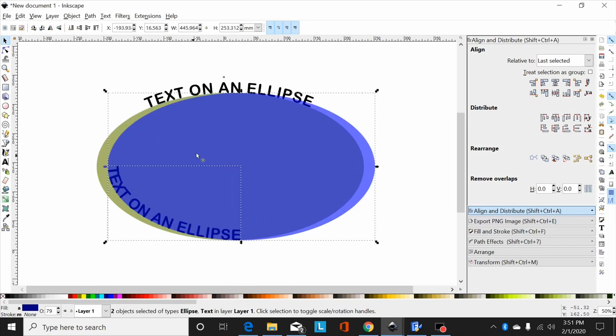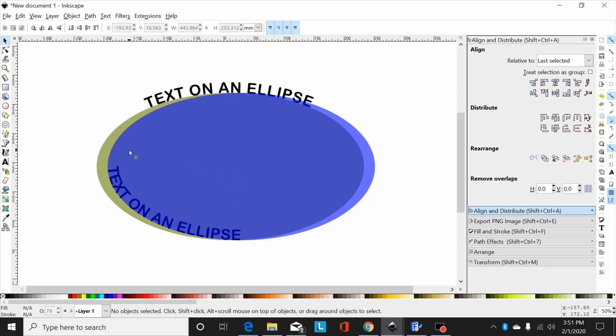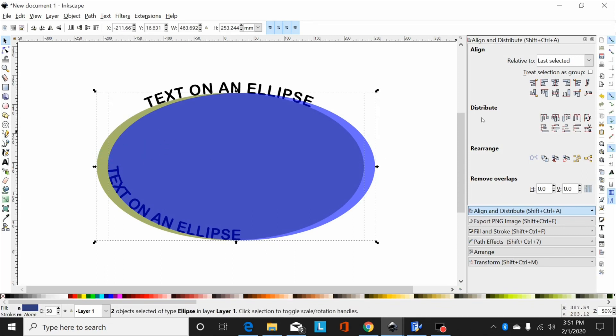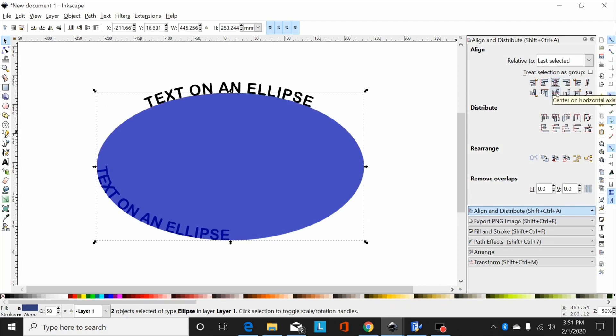Now I've got that on the inside there, which isn't really where I want it, but we'll fix that. Now I'm going to center this back up by selecting the top ellipse, selecting the bottom one, and then going to my align and distribute: center it vertically and center it horizontally.